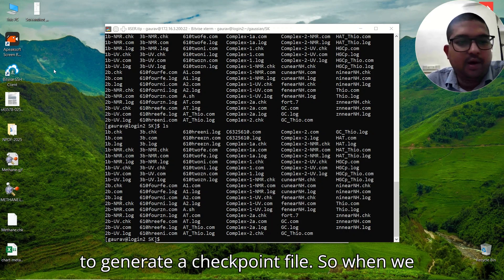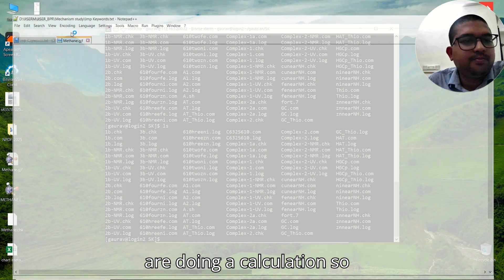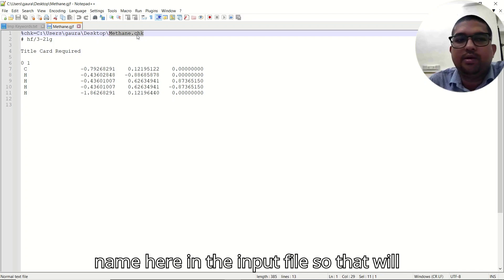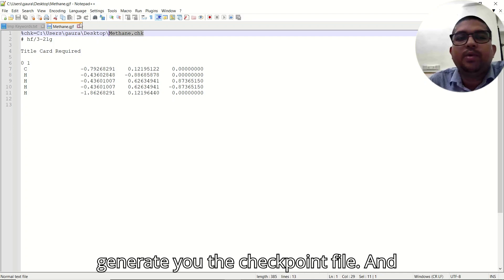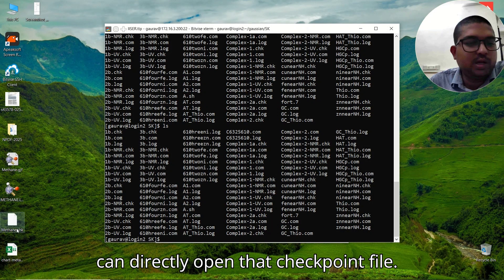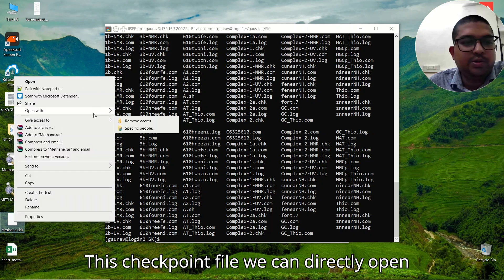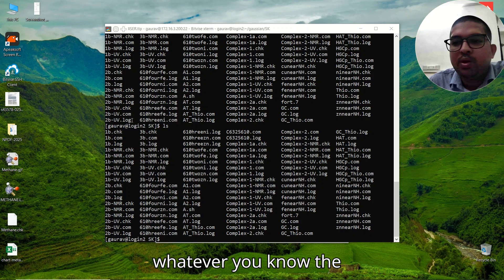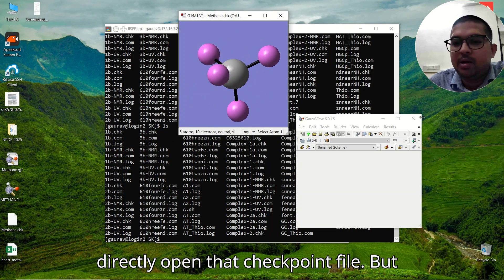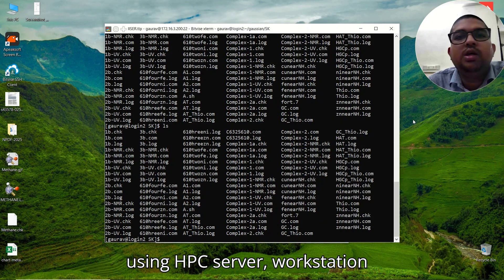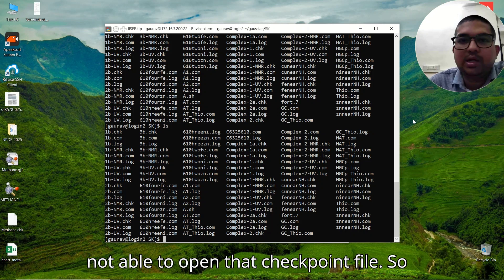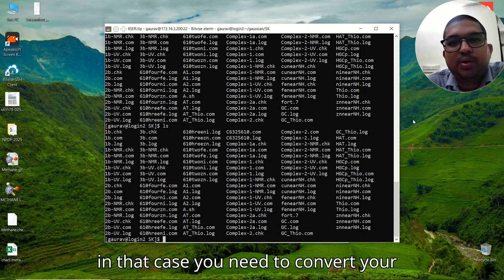First, how to generate a checkpoint file: when we are doing a calculation, we give the .chk name in the input file, and that will generate the checkpoint file. If you are using a Windows system, you can directly open that checkpoint file using Avogadro, GaussView, ChemCraft, or whatever visualizer you have. But when doing a calculation using an HPC server, workstation, or Linux system, most of the time you are not able to open that checkpoint file directly.